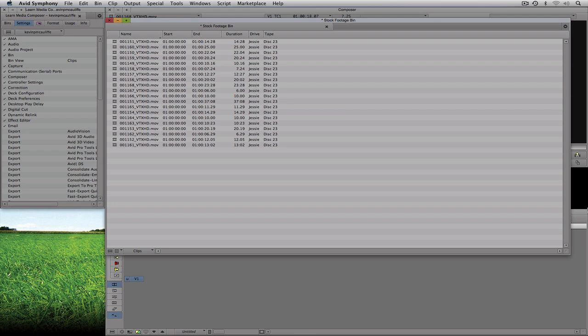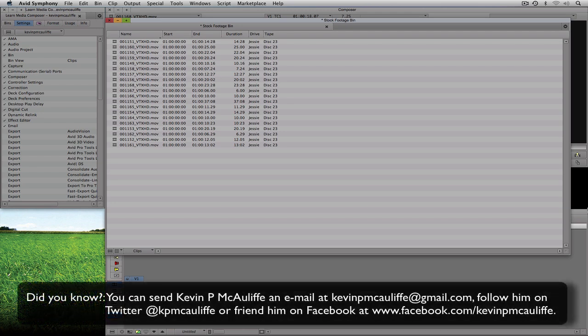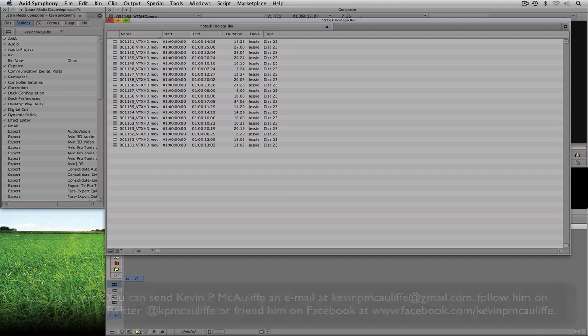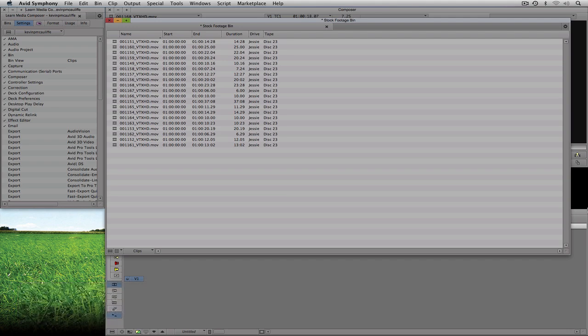In our next lesson, we're going to take a look at actual clips and see how we can not only organize them, but get a good visual representation of what's going on in these clips, and I'll even give you a little preview on how to edit these clips into a timeline. If you have any questions, comments, or tutorial requests, you can send them to kevinpmcauliffe@gmail.com. This has been Kevin P. McAuliffe — thanks a lot for watching.